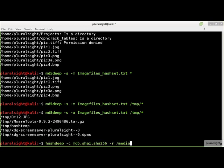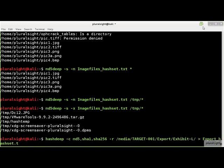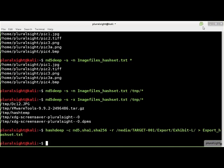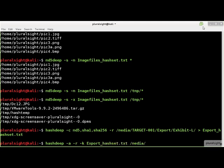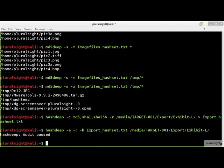To see an example of auditing, we will first have to create a new hash set using the recursive flag. Now we will run an audit on the directory tree we just created the hash set from. The -a flag runs hashdeep in audit mode, and the -k flag specifies the hash set file to audit against.